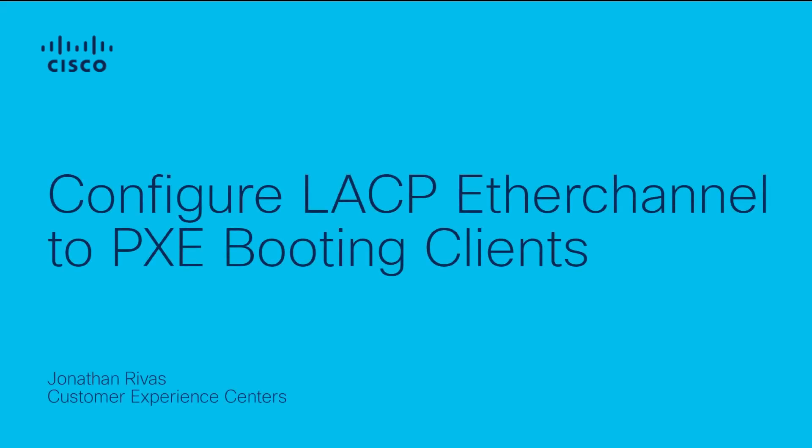Hi, Jonathan Rivas here with the Cisco Tag Land Switching team. Today I want to show you how to configure LACP Ether channels to properly coexist with PXE booting clients.